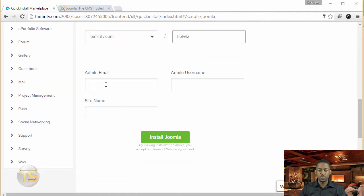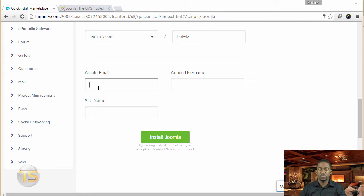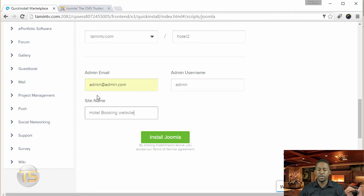And then you want to go where it says the admin. You put in the admin, the username, and the site name. And once you've put in that information, you want to click where it says install Joomla.